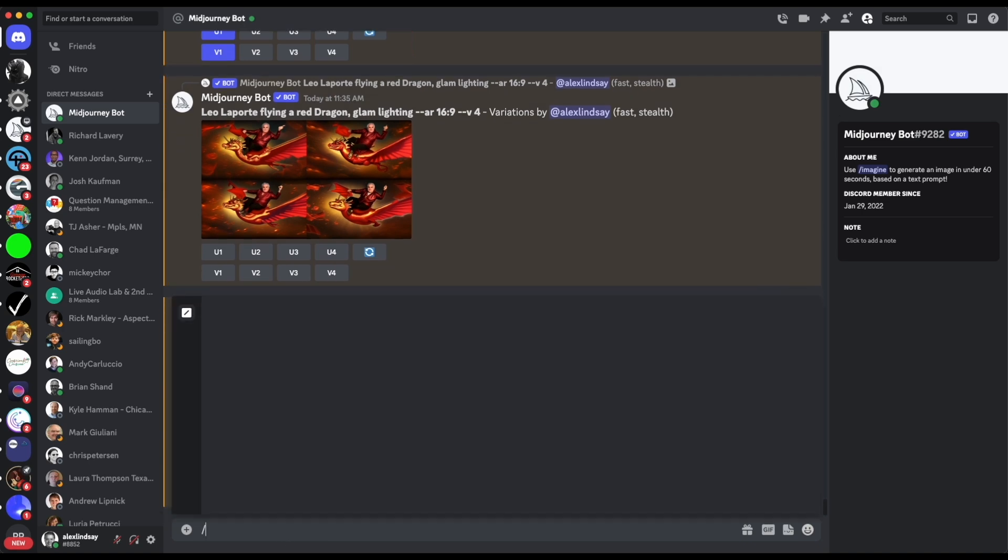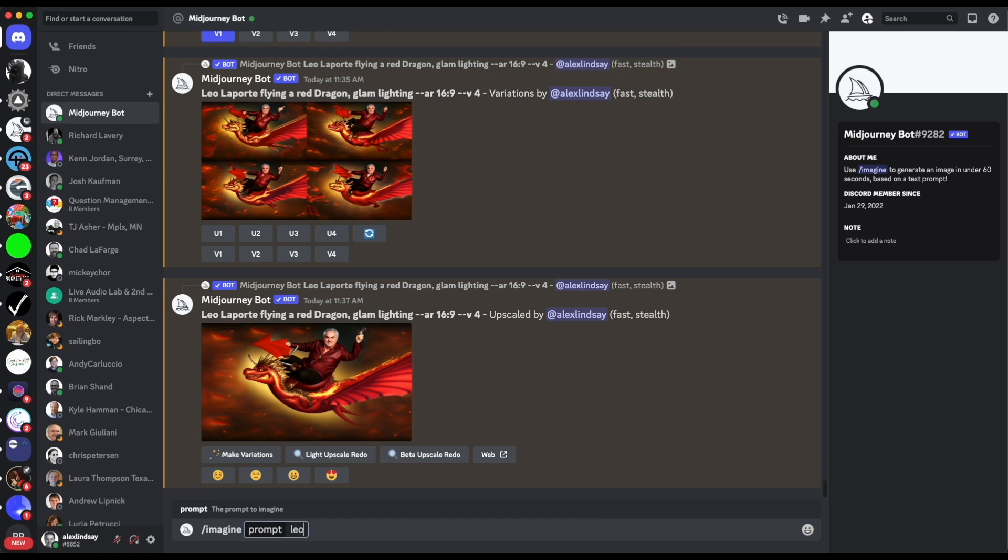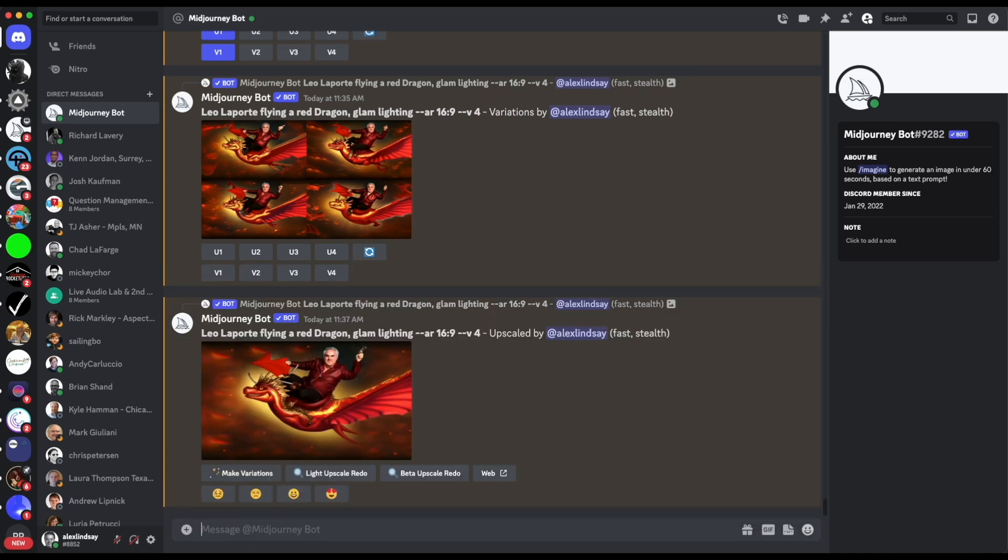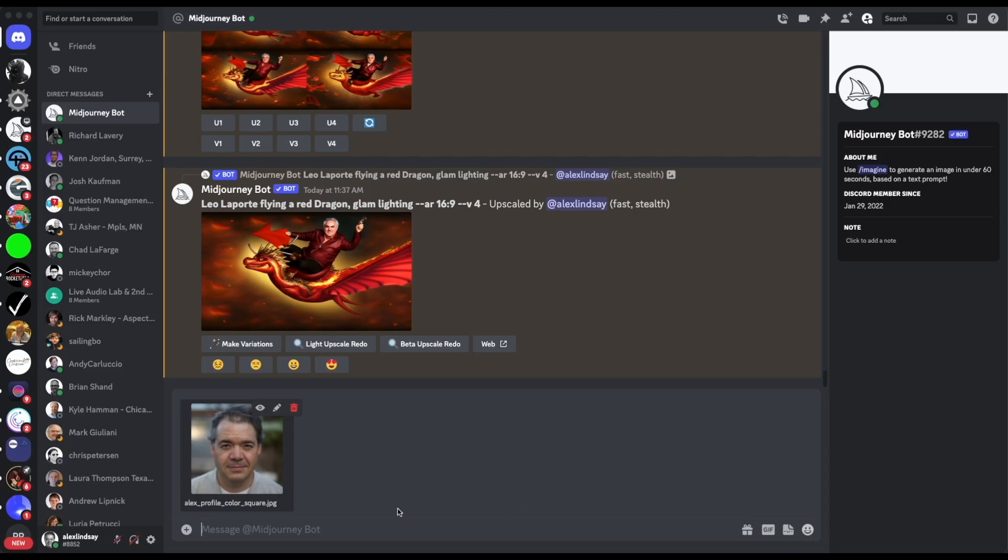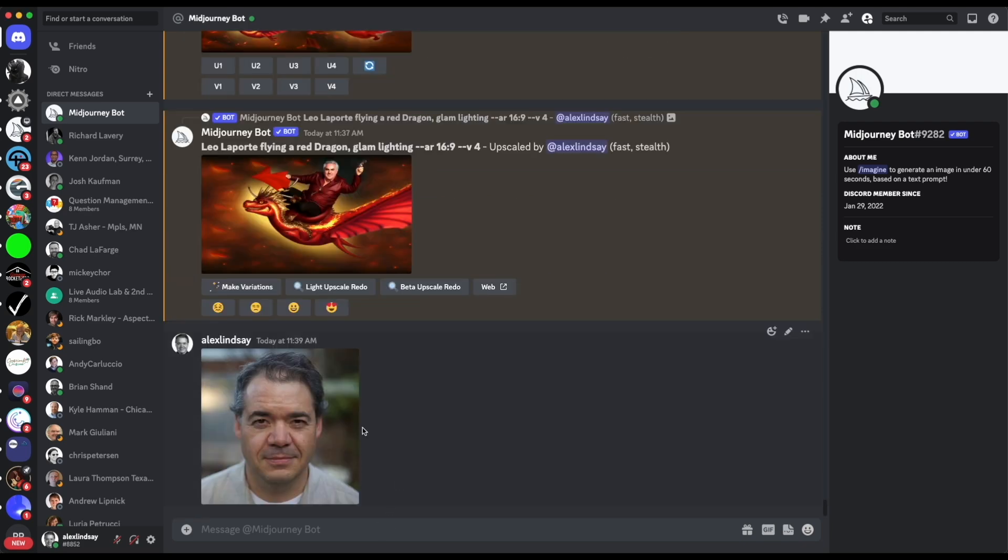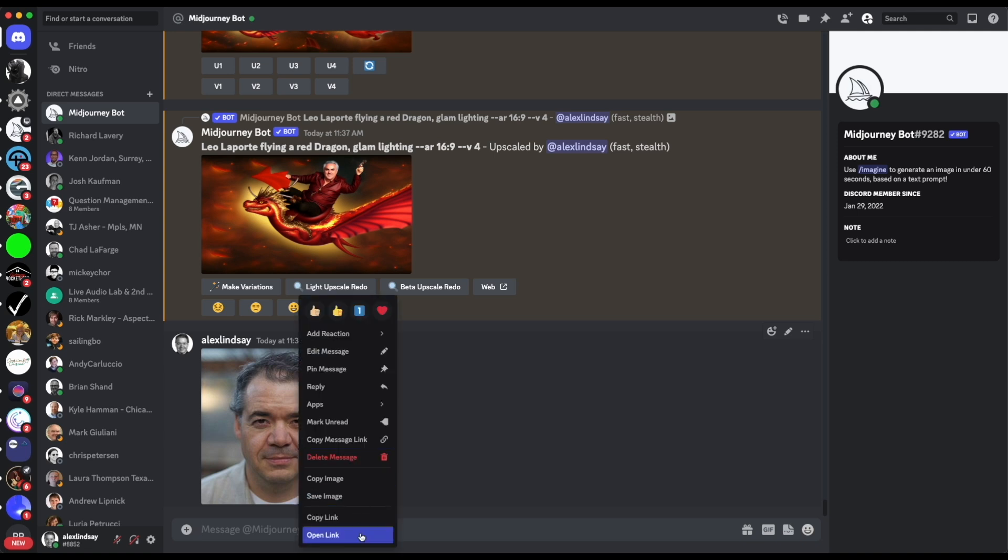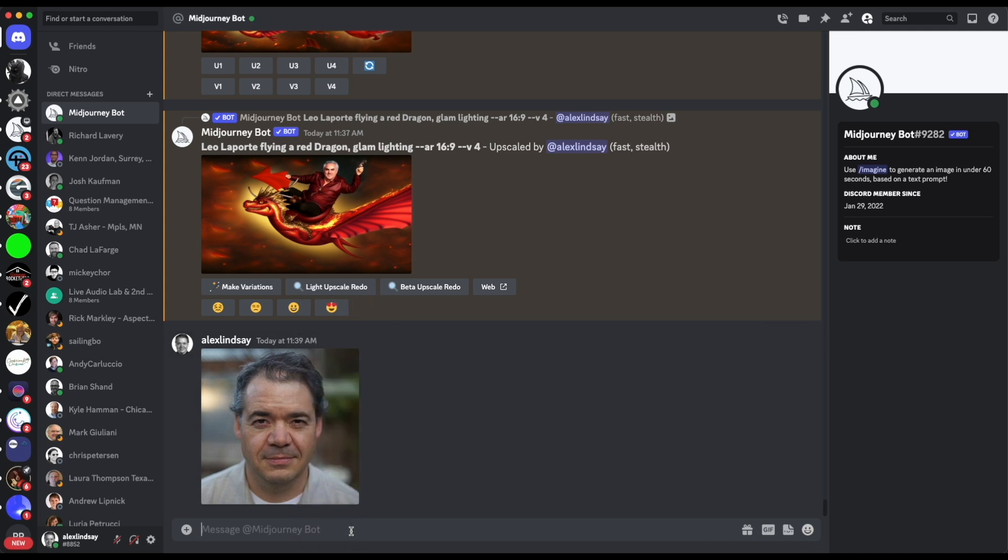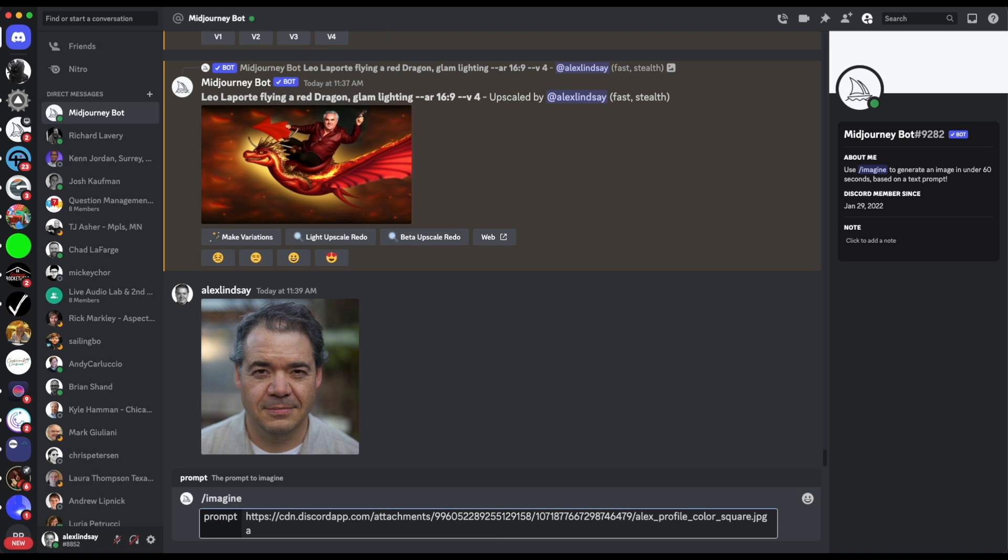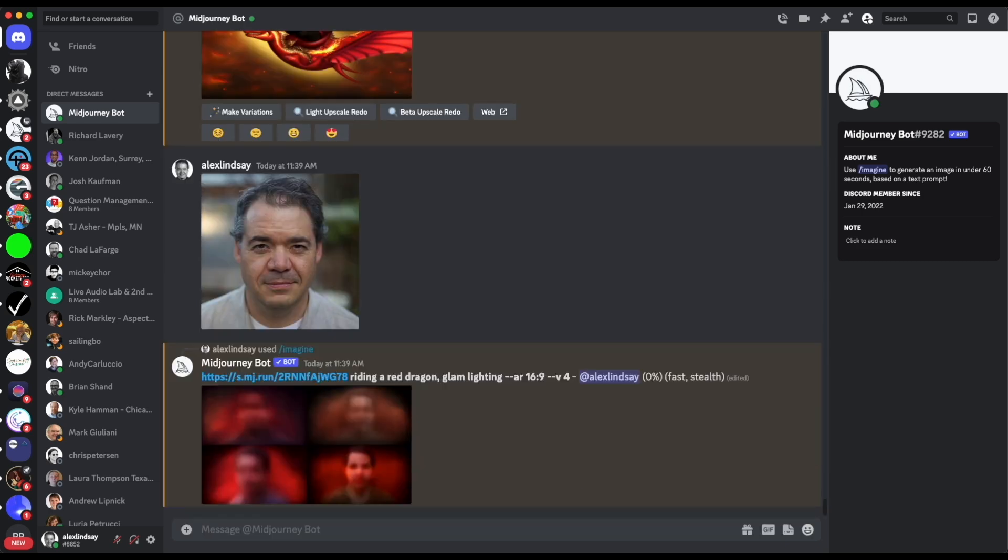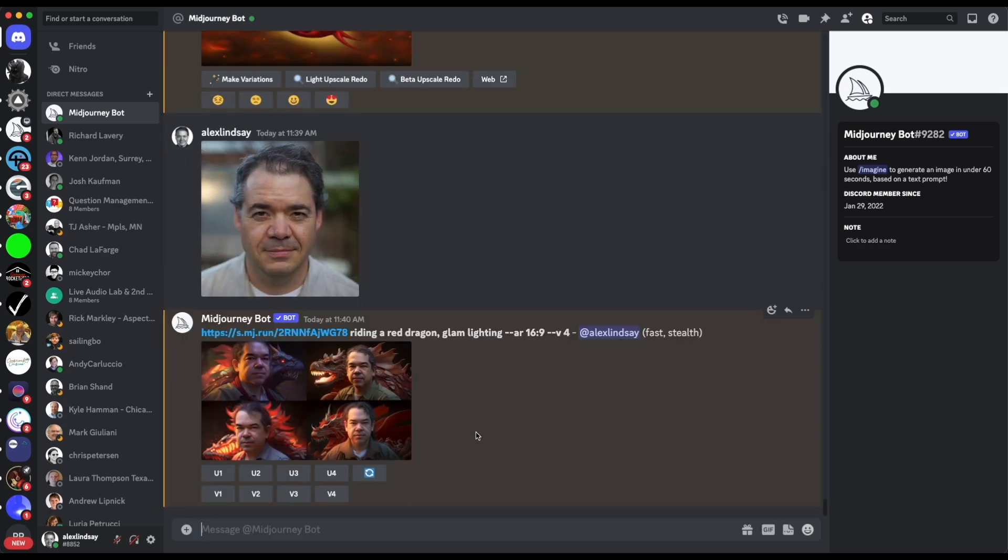You can also do something like, let's say imagine Leo, imagine - well you can also do something like grab onto an image. So what I can do is I can actually take an image of, I can take an image of myself and I can just put it here and load it in. So there's an image of myself and I can right click on this and say I want to copy the link. And then I can hit imagine and I can paste that link in and say let's see, riding, let's try this.